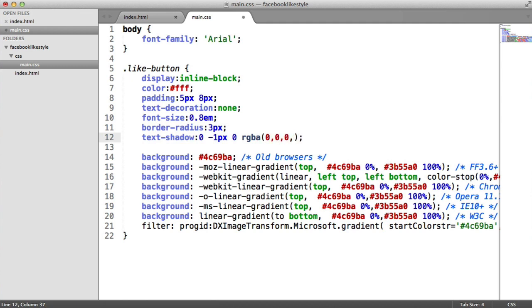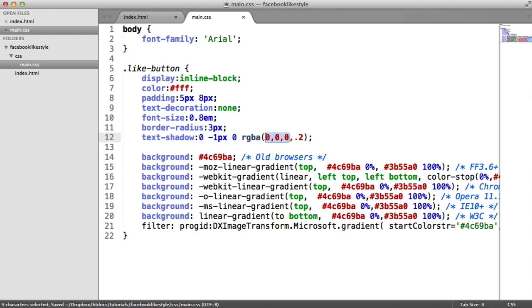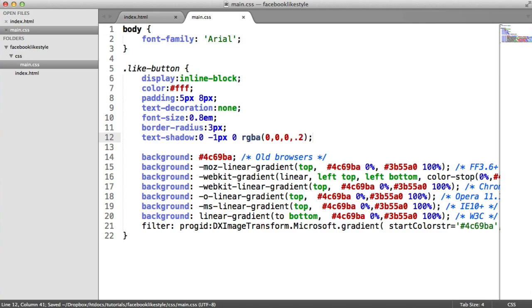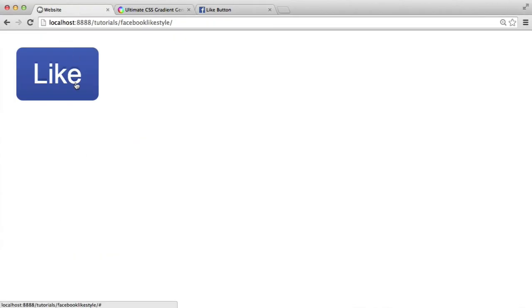But then for the last one is the alpha channel. We're going to set that to 0.2. So we basically have a black shadow, but then we have it at 0.2. So it's sort of not fully black.